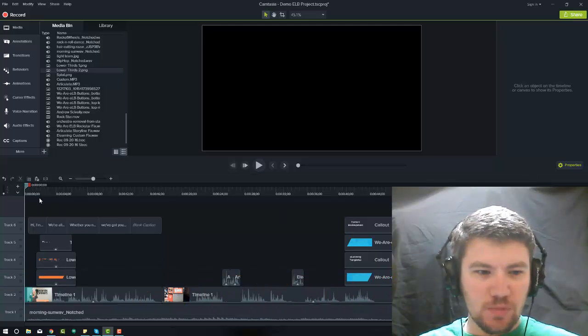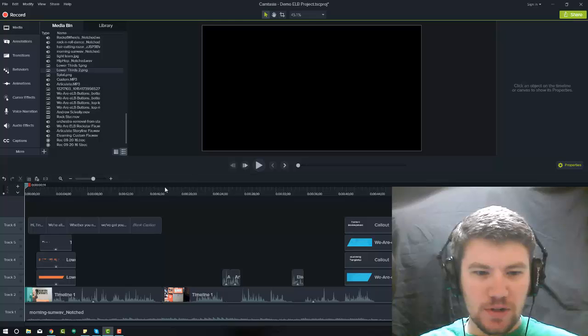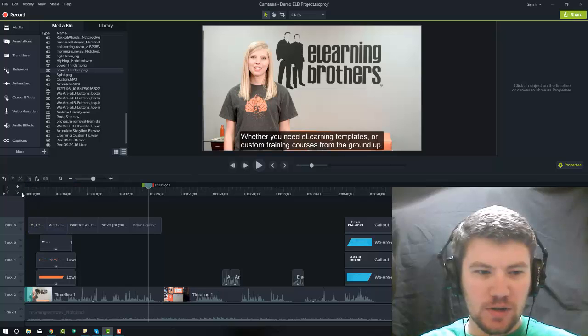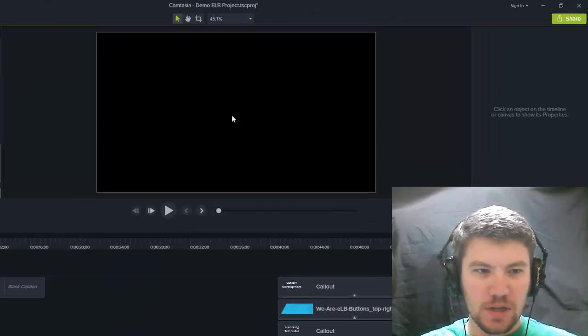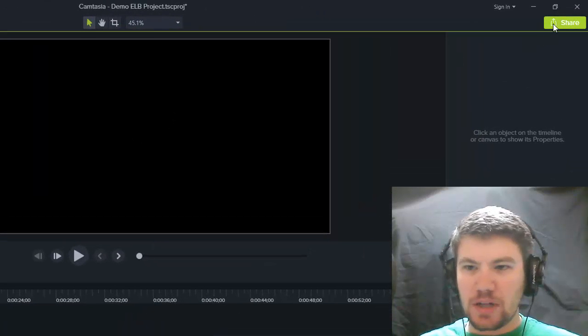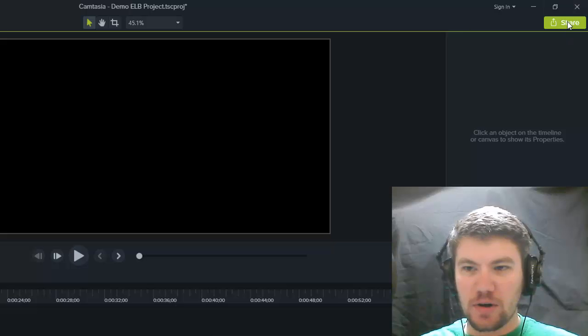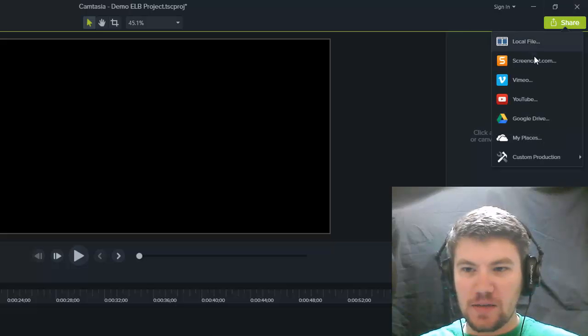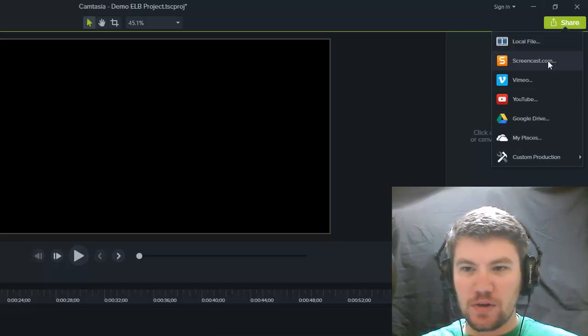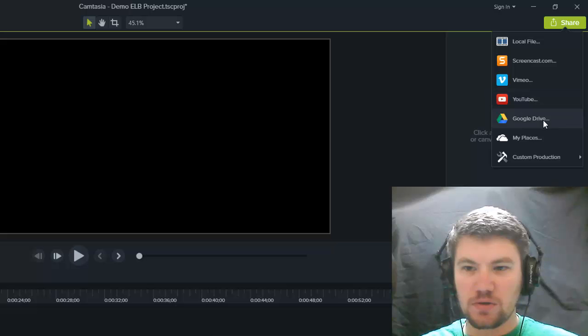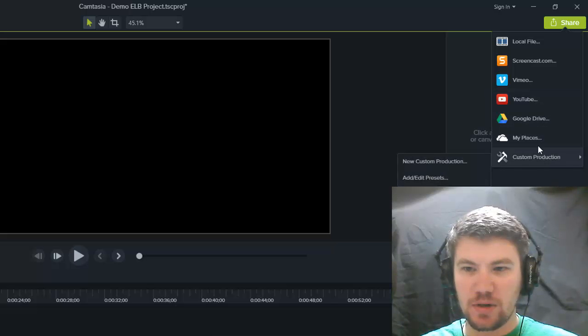When you want to export, when you finish your project in the new Camtasia, you'll export by clicking Share here in the top right corner, and it's going to give you a drop-down list: Local file, Screencast, Vimeo, YouTube, Google Drive, My Places, and a custom production.